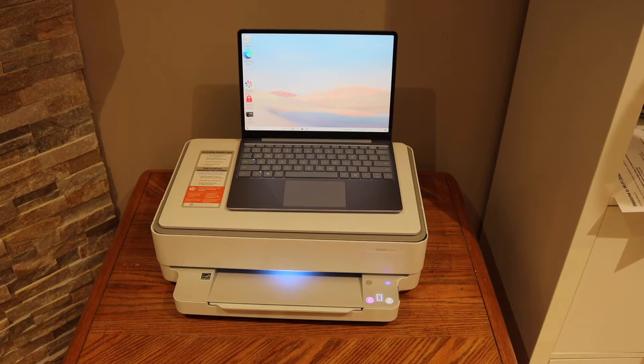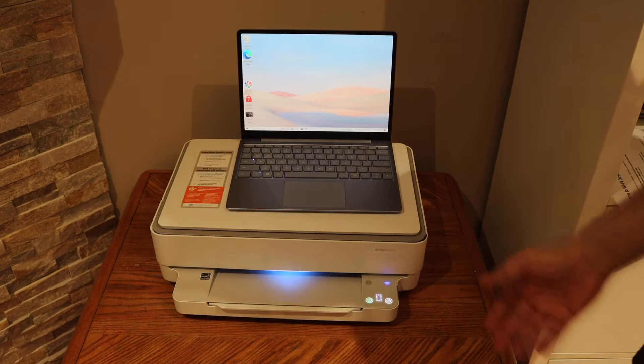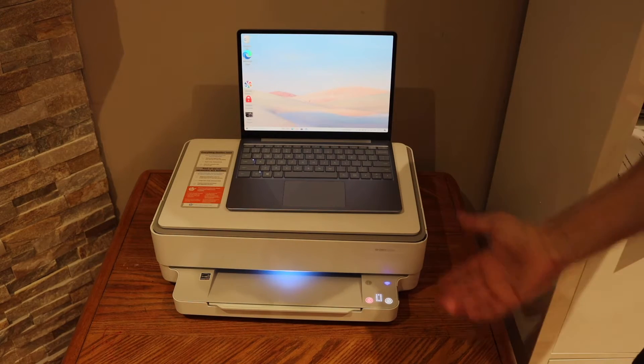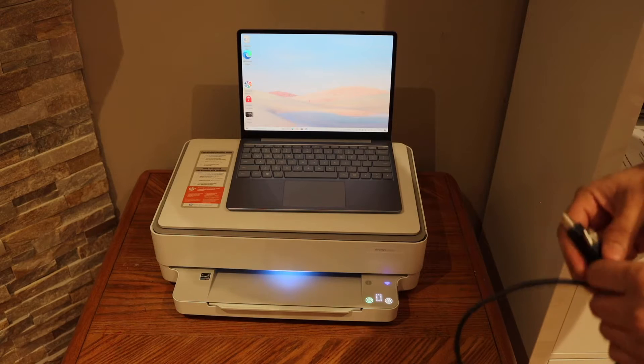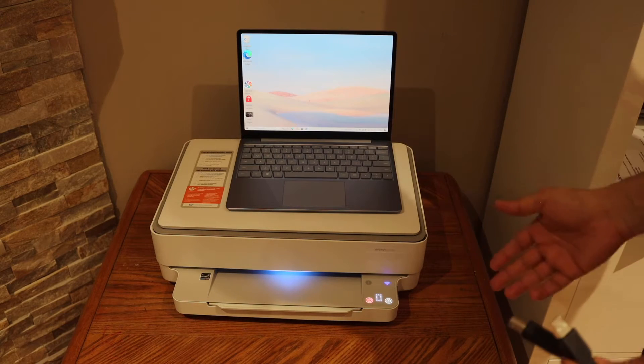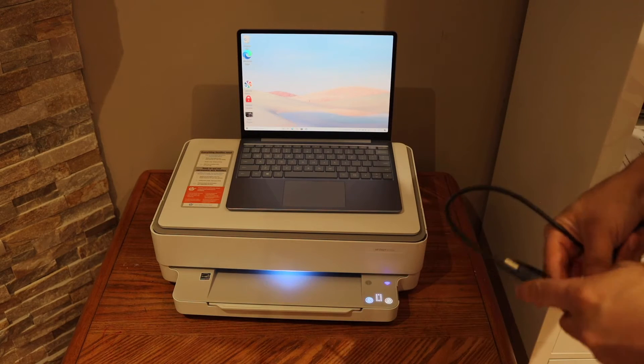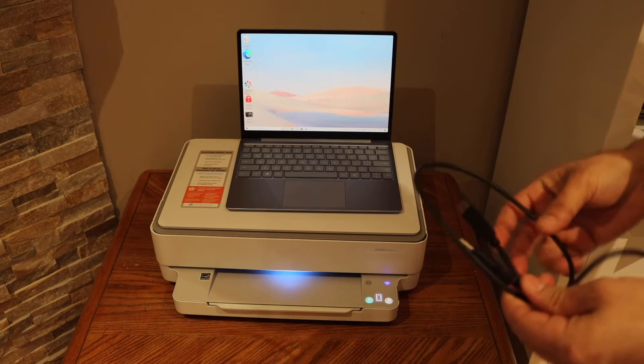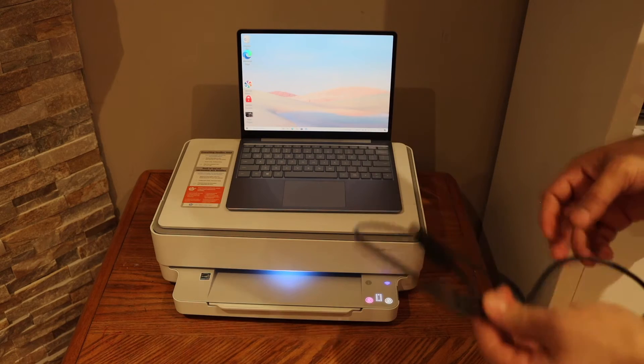Today I'm going to show you how to use this printer with your Windows 10 laptop or computer. The first thing is to connect this printer with your Windows 10 laptop or computer using a printer data cable.